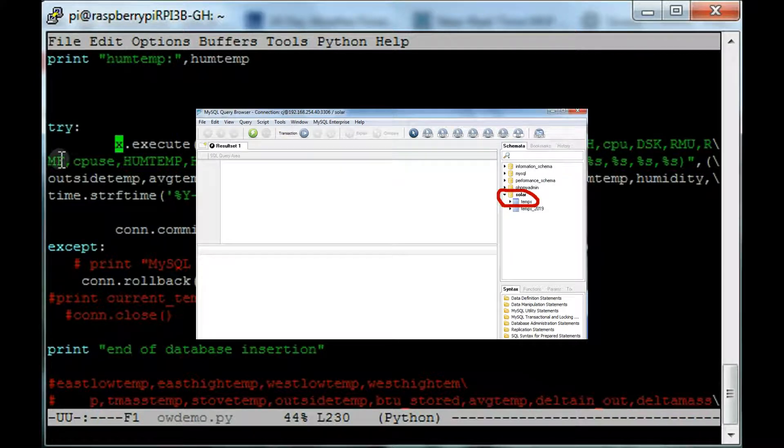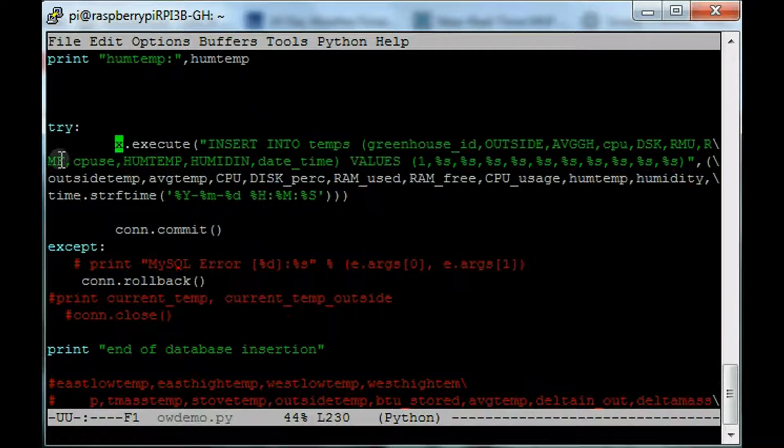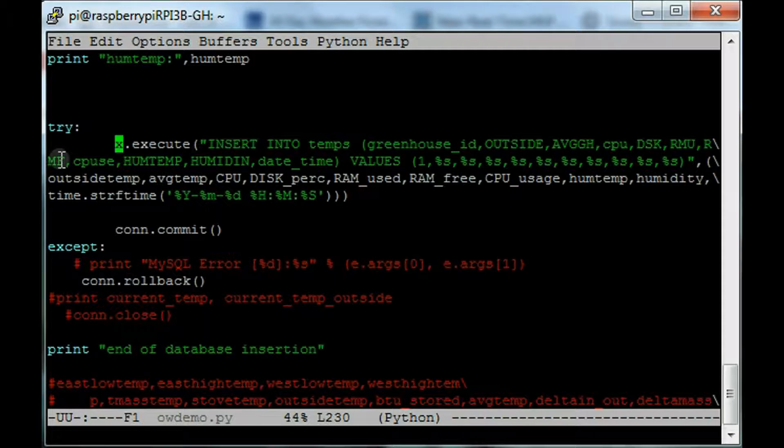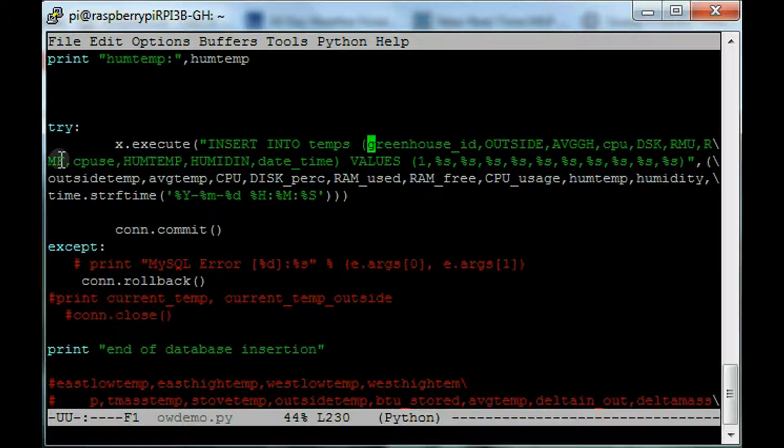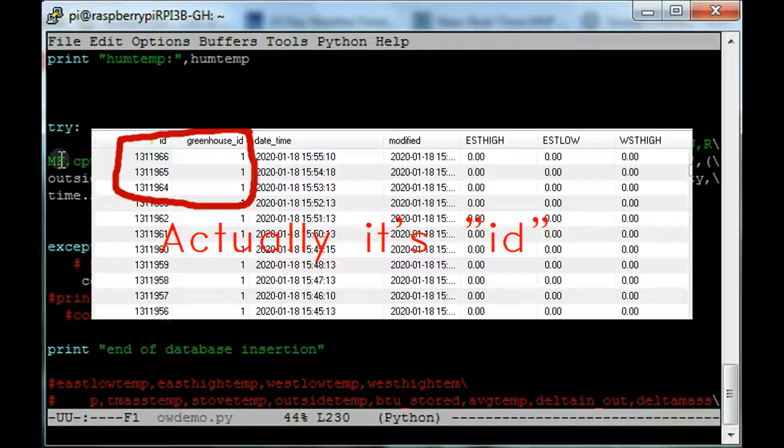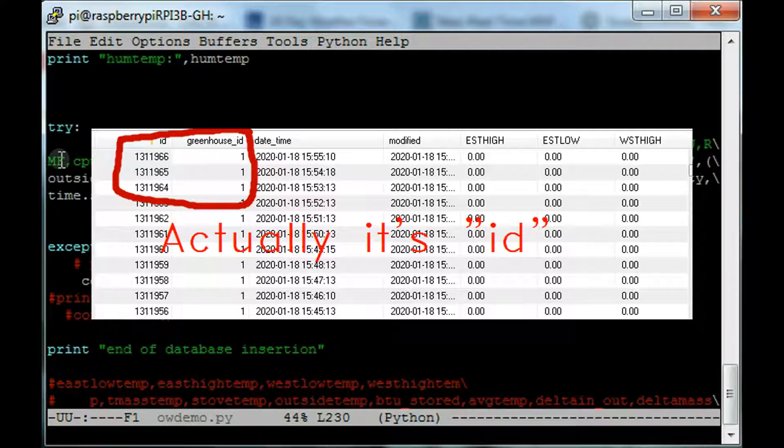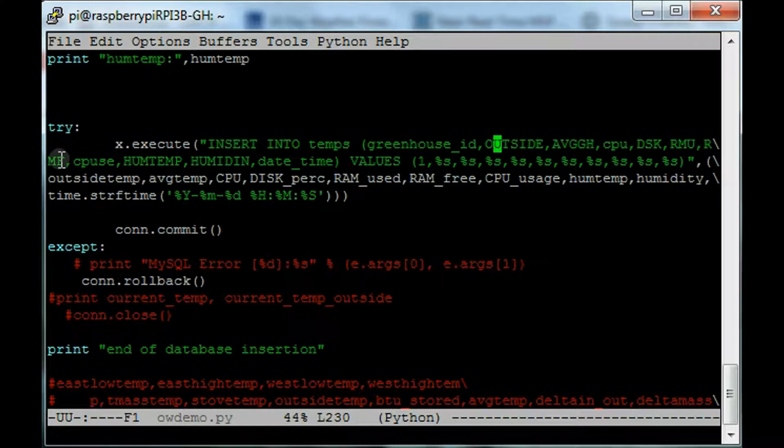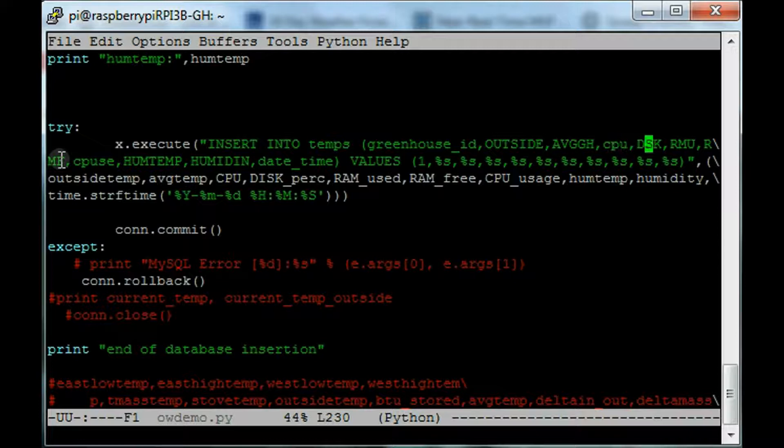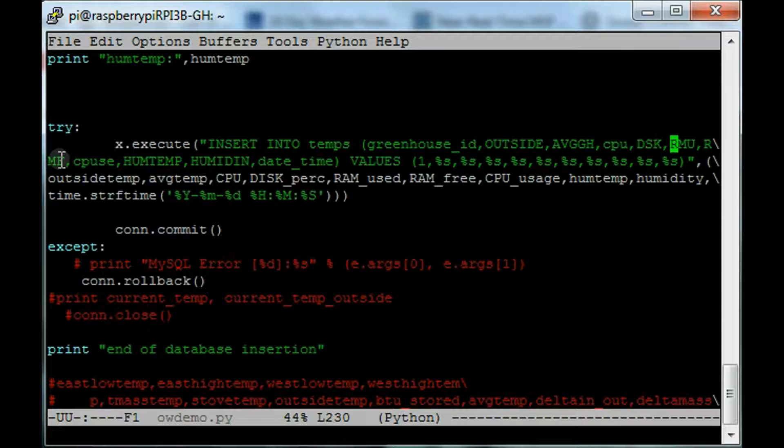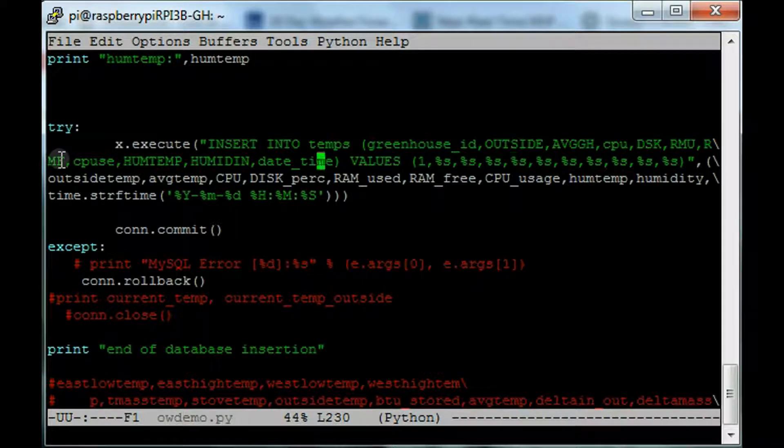So in your database, whatever your table name is, that's what you'll put there. In this case, my database is solar. The table I'm inserting data into is temps. And then, you'll want to point to all your values here. For example, the first value that I'm plugging in here is greenhouse ID. That's basically the incremental ID for each line in the database. That makes it so that when you go into the database later, each line has its own distinct value. And so, no matter how you manipulate the data in the database, each row in the database is a unique row and those numbers don't get reused. And so for example, I'm inserting outside temperature, average greenhouse temperature, CPU, disk space, RAM used, RAM free, CPU use, humidity temperature, humidity inside, and the date time.